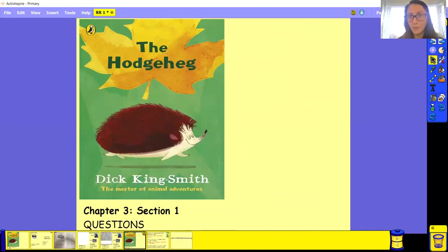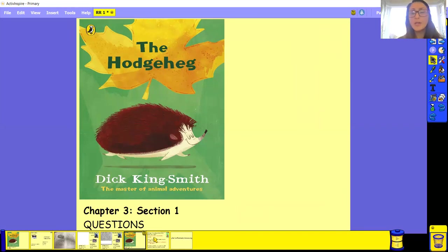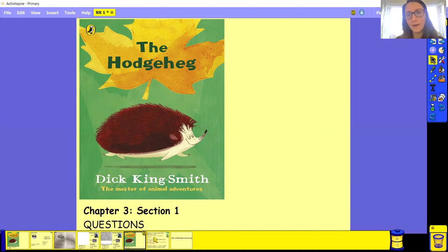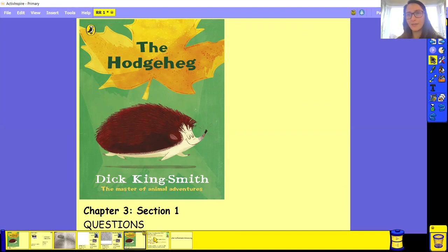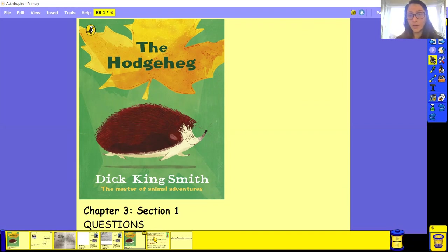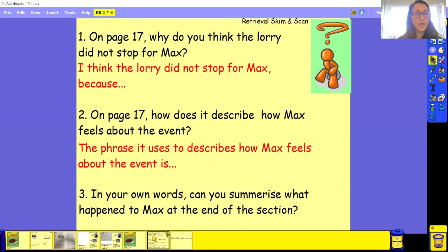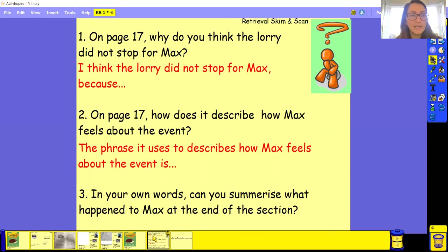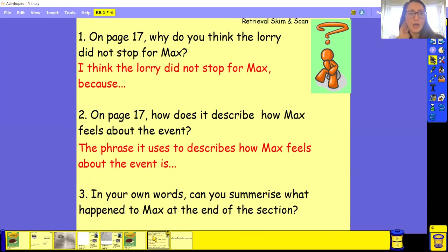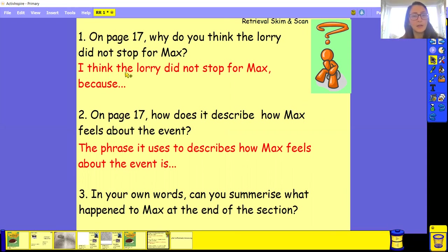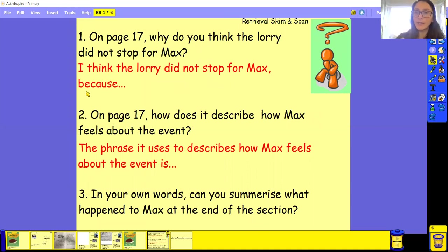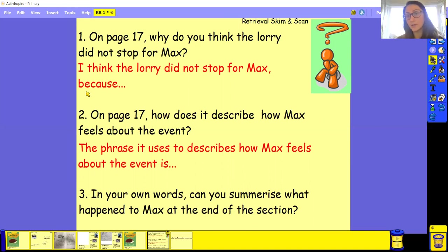So we've got our questions to answer. So I know this is a little bit different from how we normally do it, because normally we do a bit of clarifying, and then we normally do a bit of speed reading, things like that. But obviously, it's a bit harder to do that when you haven't got the books at home. So we're going to just have a go at doing the questions. So we've got on page 17, why do you think the lorry did not stop for Max? So we've had a bit of a quick chat about this, didn't we? So this is when you need to use your sentence starters. I think the lorry did not stop for Max, because. So have a think if you need to go back and have a read again, do so. And have a quick answer at this. Make sure any piece of paper that you...